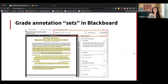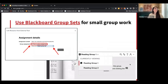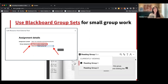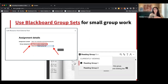You can grade annotations right in Blackboard, and it links to the Blackboard Grade Center. You can filter annotations by student and easily enter scores. You can also use Blackboard group sets to annotate in smaller groups. For a class of a hundred students, you could break them into groups of 20 or even groups of five — depending on your goals with social annotation.